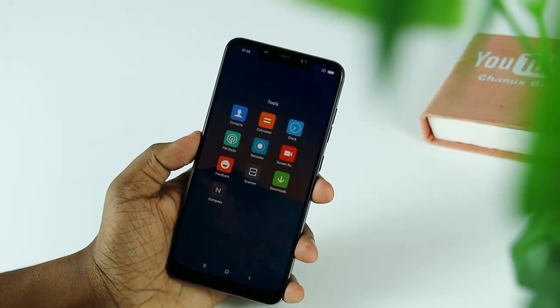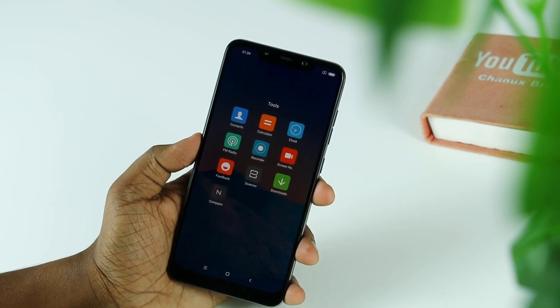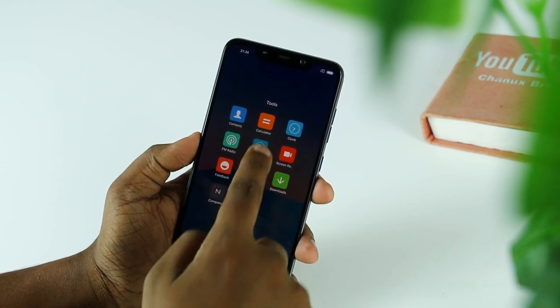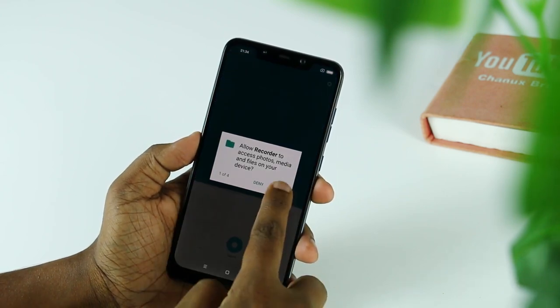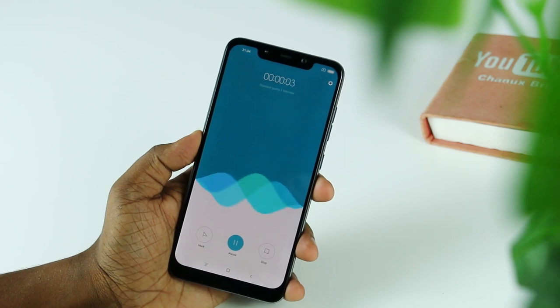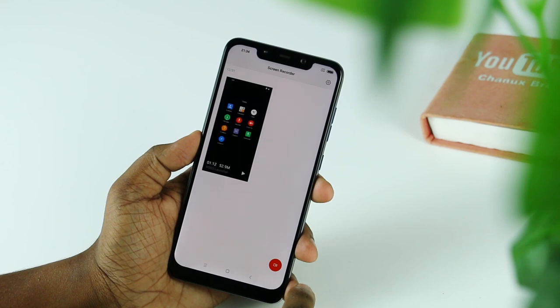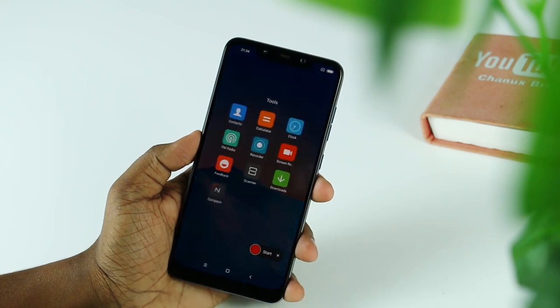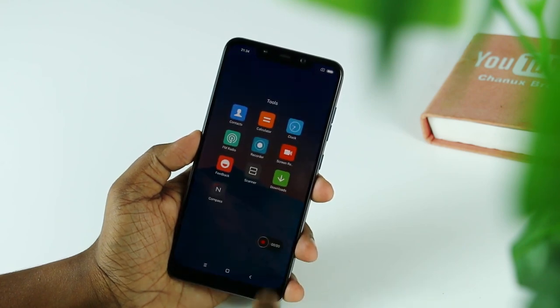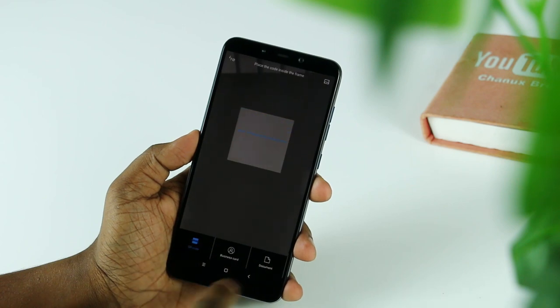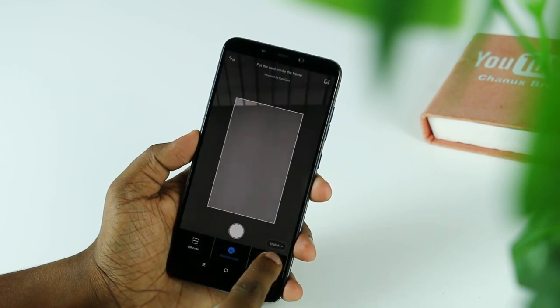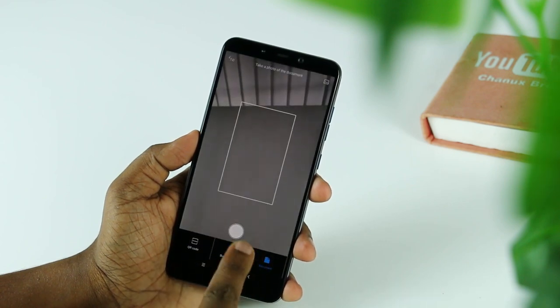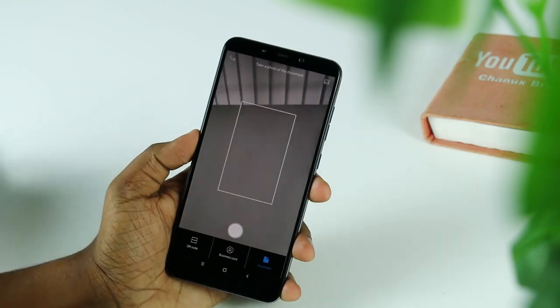Now you will see the tools available. You can record the screen, scan the screen, scan a business card, store or scan a QR code, and scan the phone. You can also access the settings.